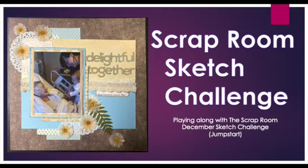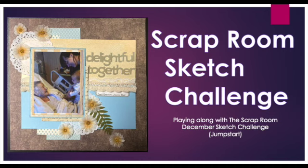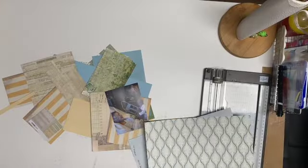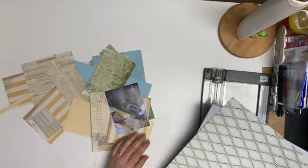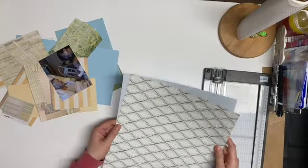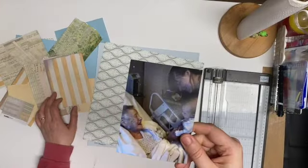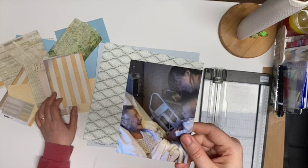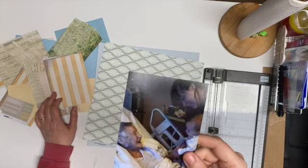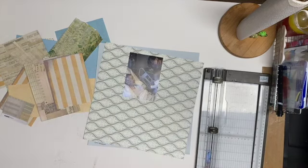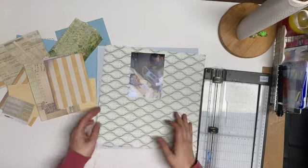Welcome back to my channel. Today I'm going to play along with the Scrap Room Sketch Challenge, the Jump Start Sketch. I pulled out a whole bunch of stuff from my scrap bin and these two pieces of pattern paper. I'm going to scrap this picture where I'm holding my baby, my oldest daughter who's not that little anymore, with her great grandmother in the hospital.